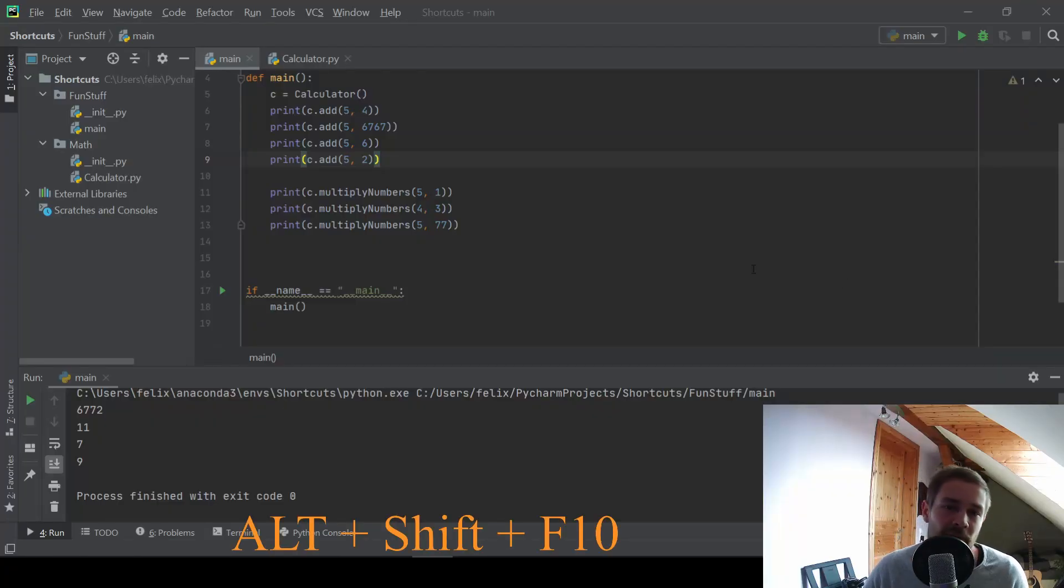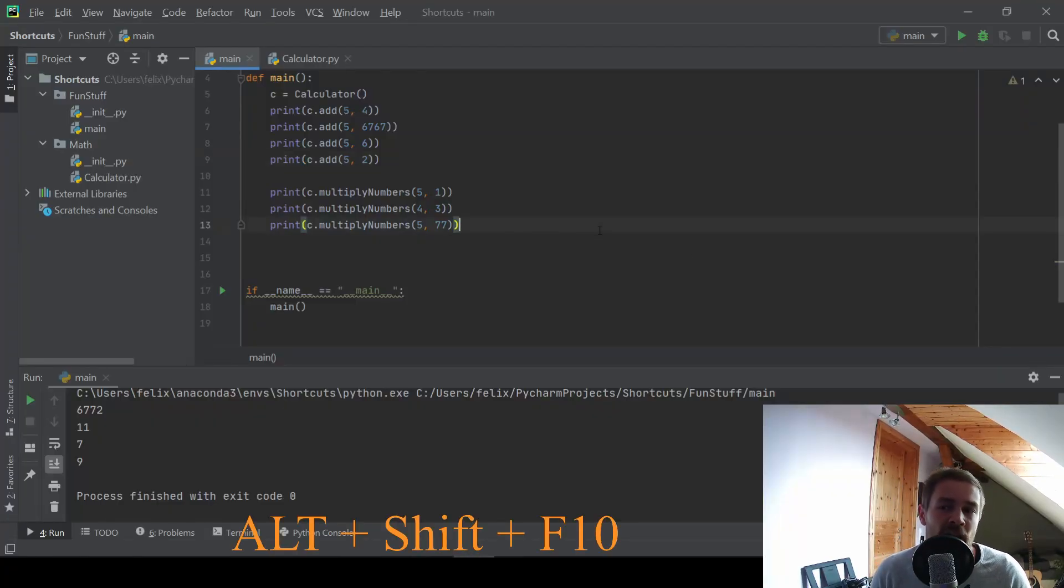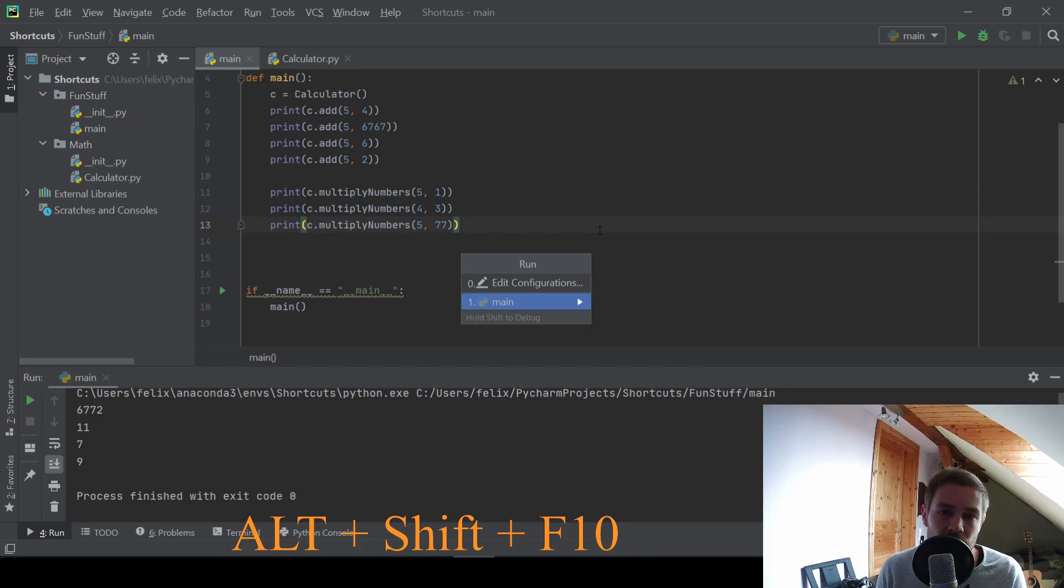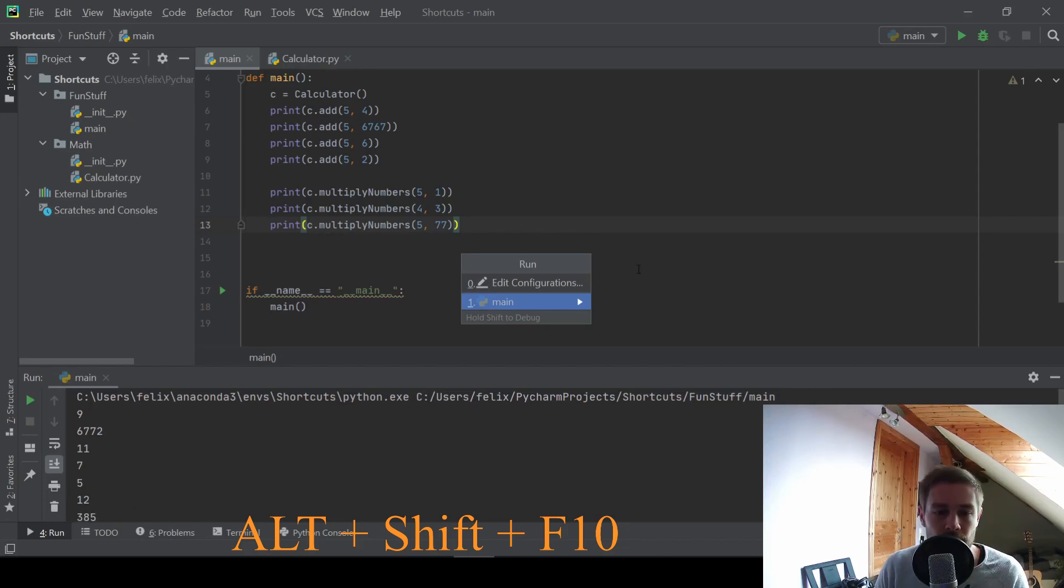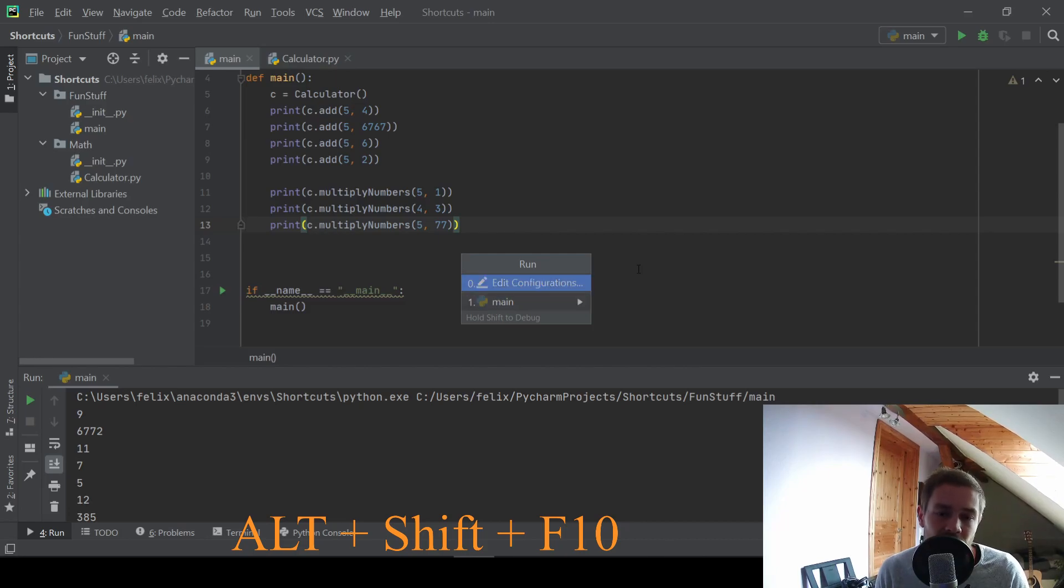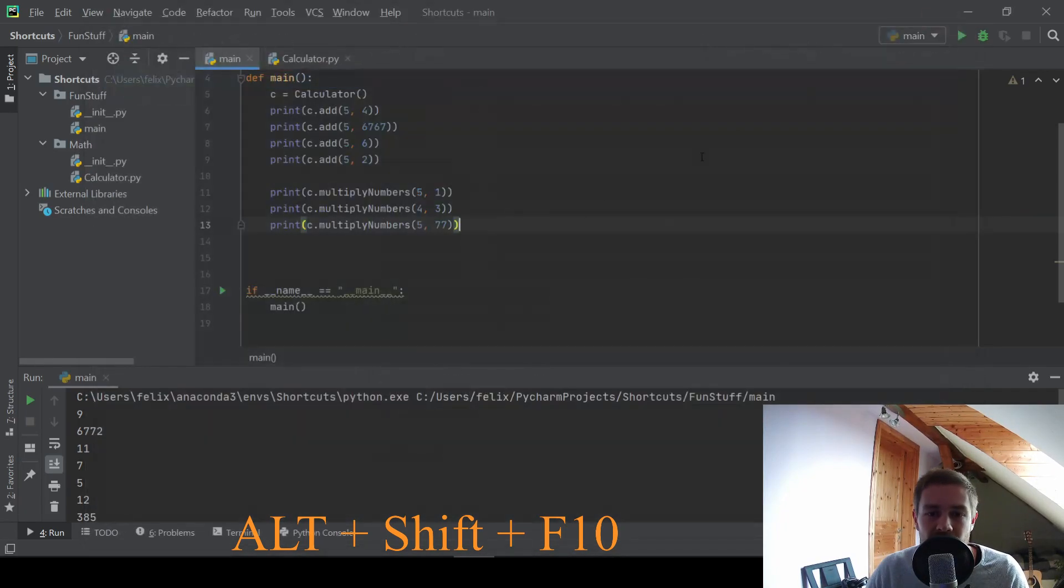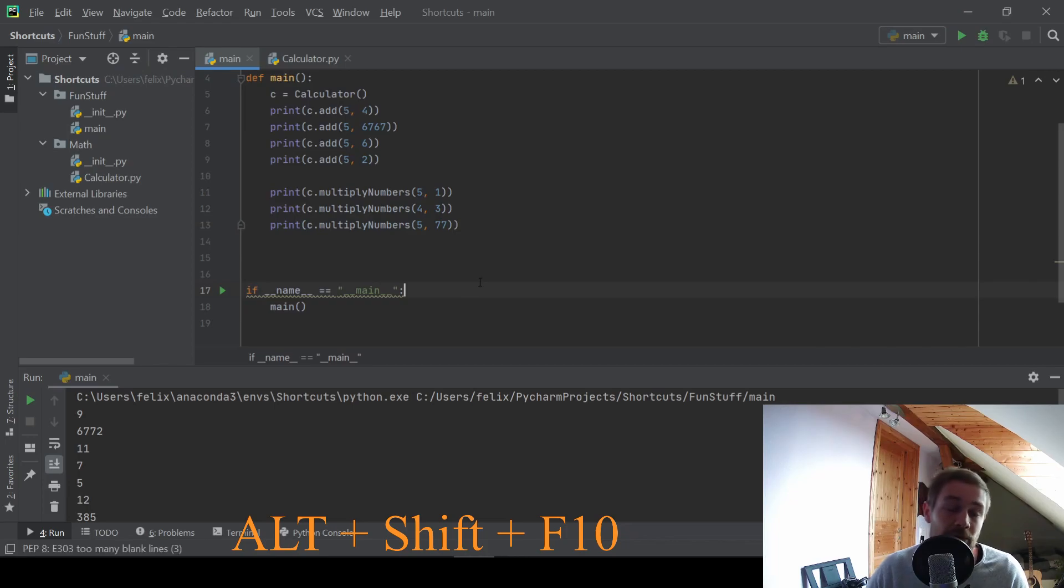At number eight, I have a shortcut that you will probably know about already. And this is just alt, shift, and F10 to bring up your run configurations and to run your program with this specific configuration. We can use the main configuration in this example, or we can edit our configurations. And yeah, probably you know about this, but I just want to repeat it.